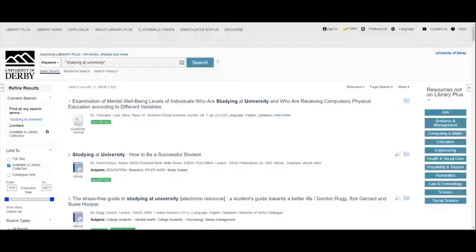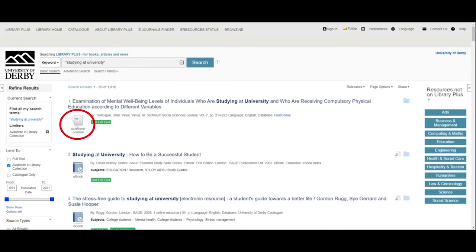Here we go — here's my result list in Library Plus. I can see my search term 'studying at university' at the top. On our results page, we have first an academic journal article — we've got little icons and words telling us the different resource types. Library Plus is searching the vast majority of what we have access to. We've got a green 'Get Full Text' button which will take us through to the full text of that journal. The next result is an ebook, and again we've got a 'Get Full Text' button to access it directly.